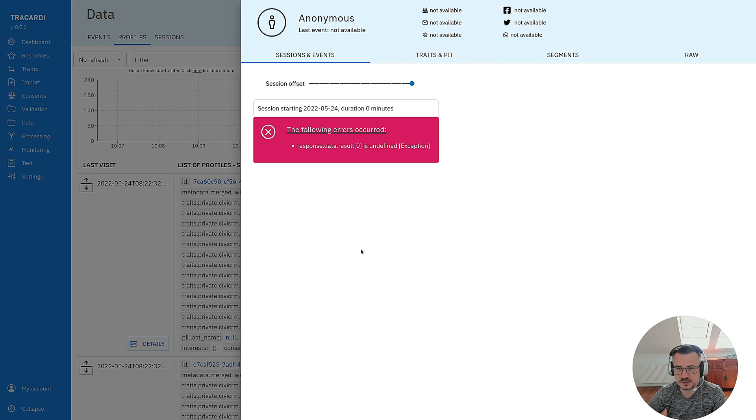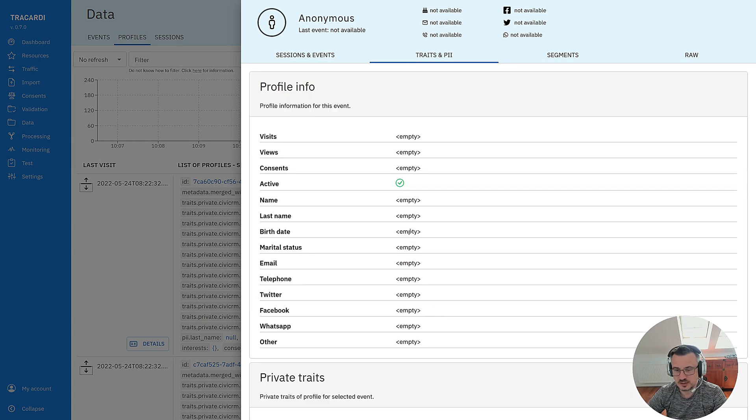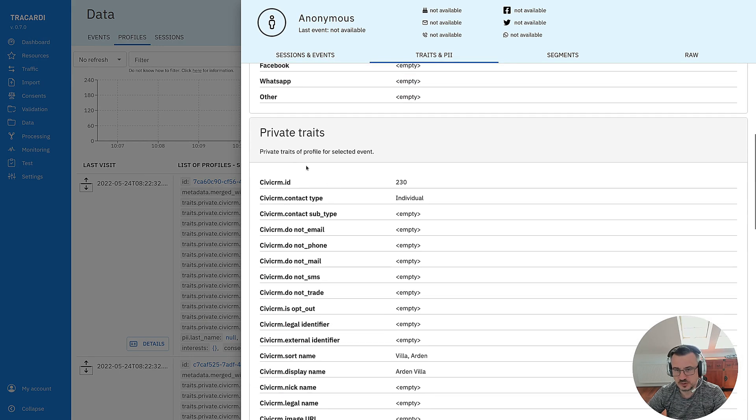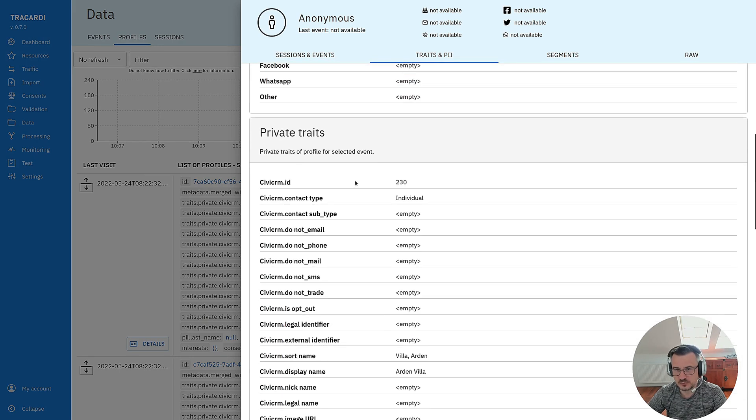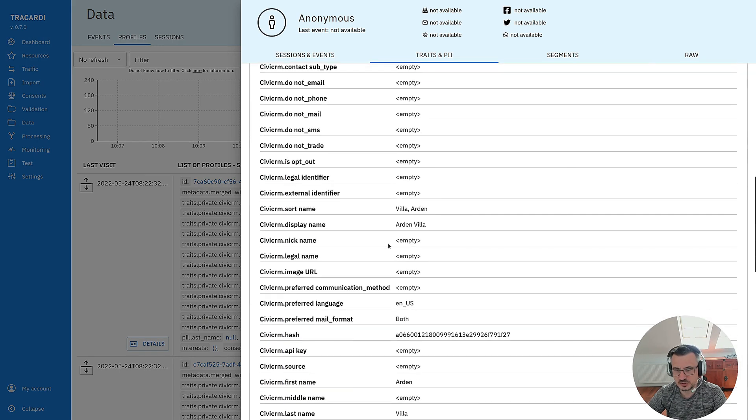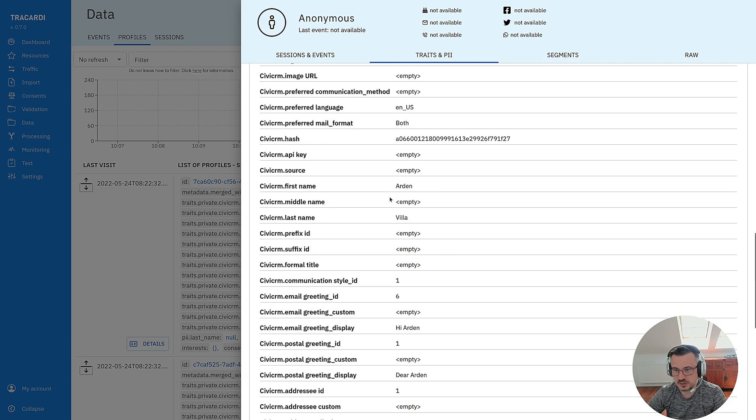Still we have 226 events but we start seeing profiles. When we click details we can see that there are profile traits, private profile traits in the profile. This is what we did in the workflow.